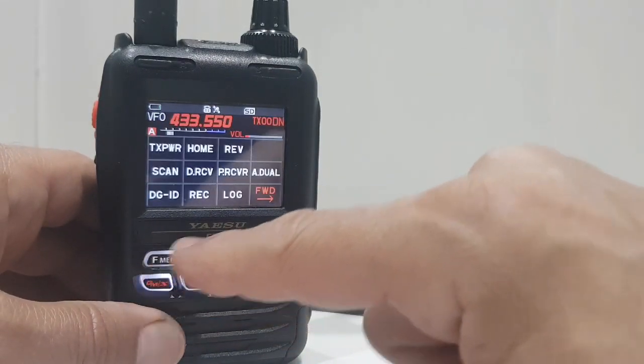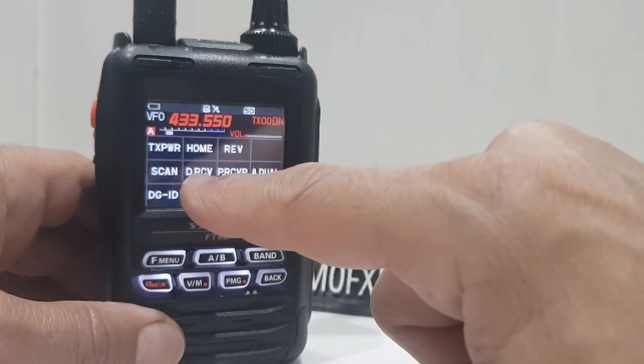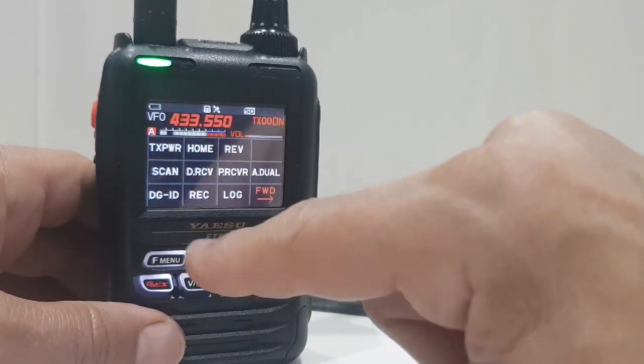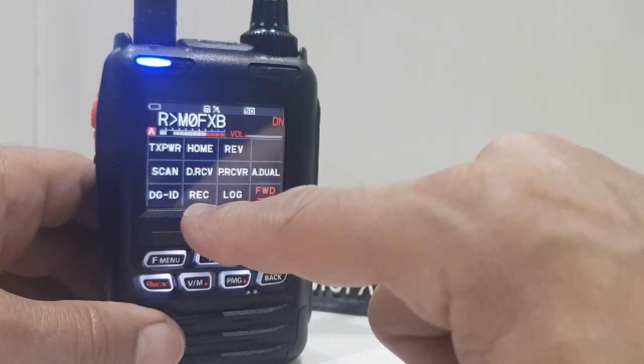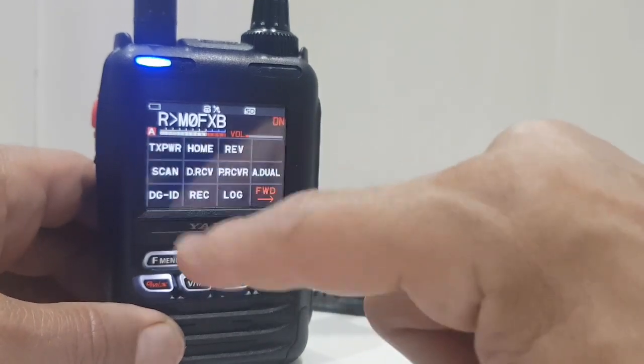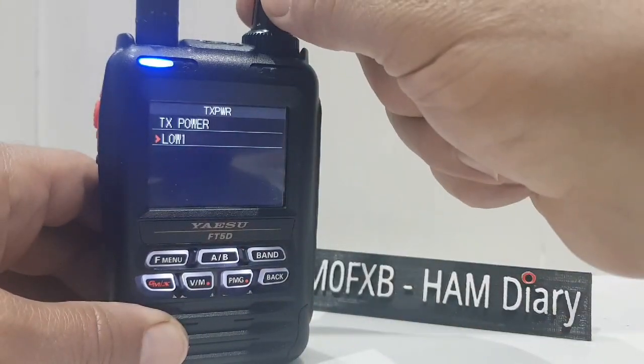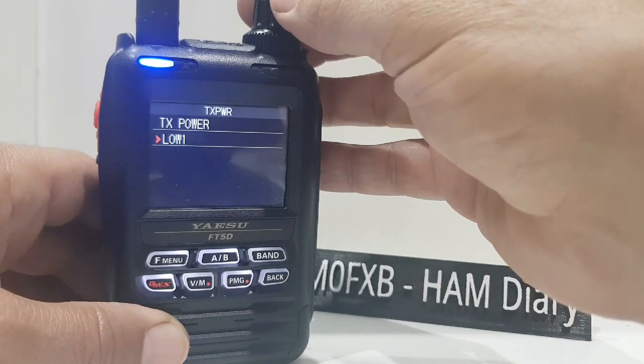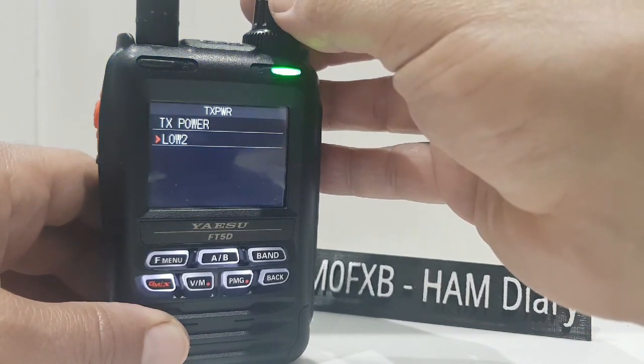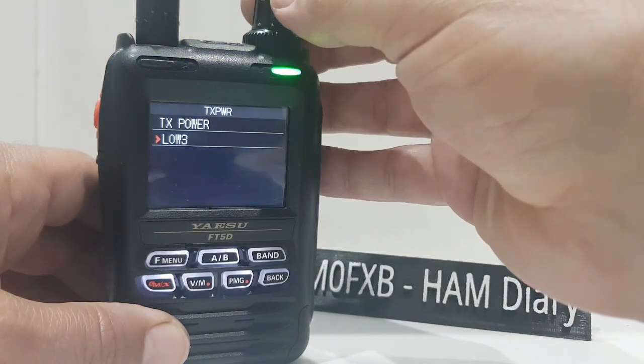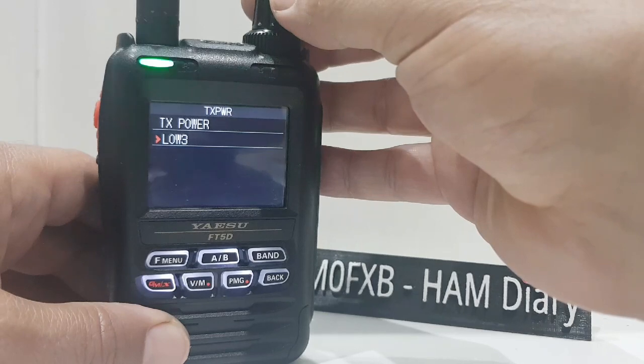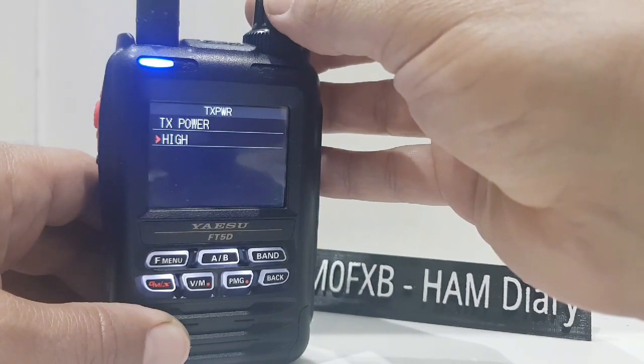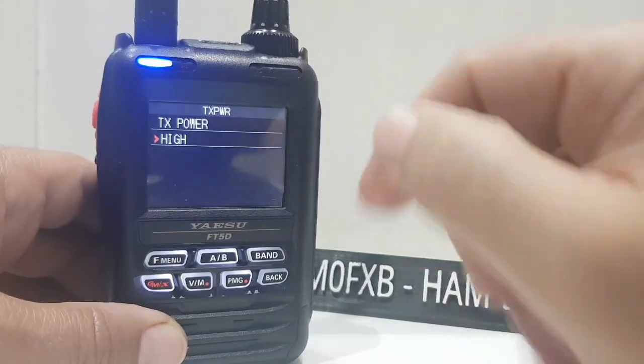What else we've got here, dual receive, that's the quick dual receive, records audio, TX power here, low is 0.1 I think, two is one watt, three is 2.5 watt, high is 5 watt.